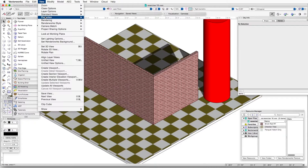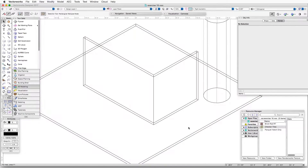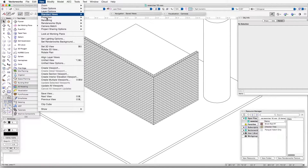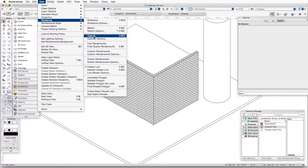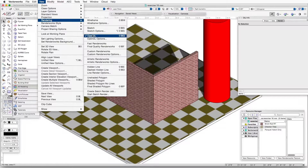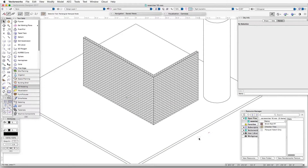If we render this in hidden line rendering, we can see that the walls have a brick hatch applied that is very similar to the brick texture we saw in OpenGL, but the slab does not display any hatch at all. In OpenGL we see the checkerboard pattern, but in hidden line rendering we see nothing there. The reason is that the texture applied to the slab does not have a hatch associated with it.